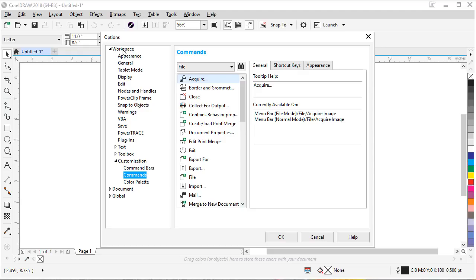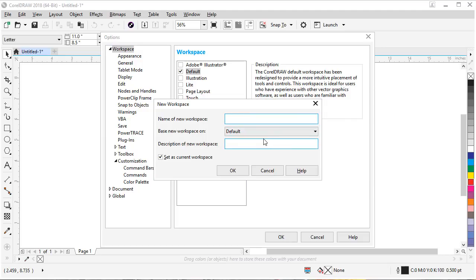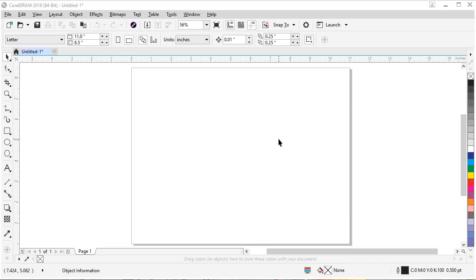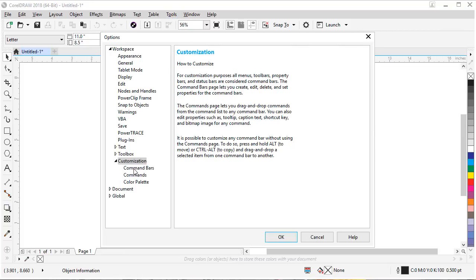But first let's start by making a custom workspace. So let's click New and we're going to type in 'speed editing'. We can type that name in and click OK, and then click OK again. Now let's get into our customization by clicking on the Tools menu, Customization, and then click on Command Bars.